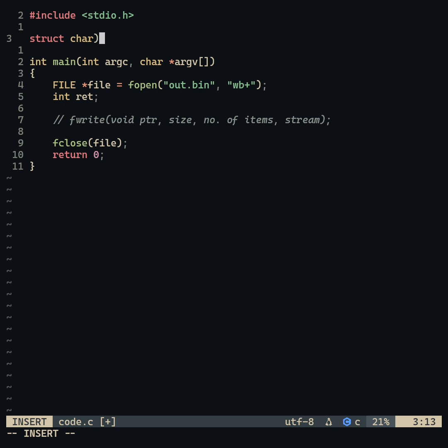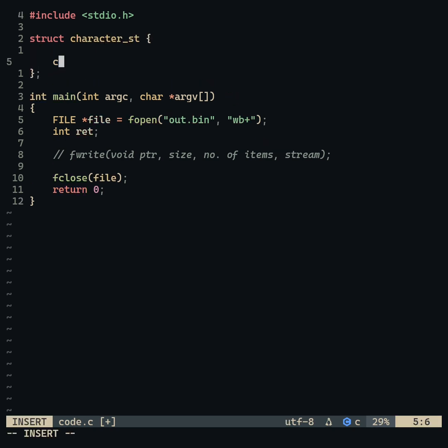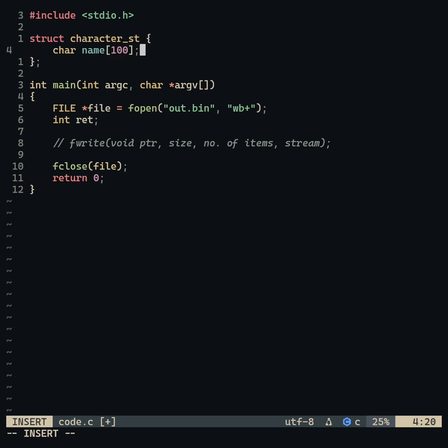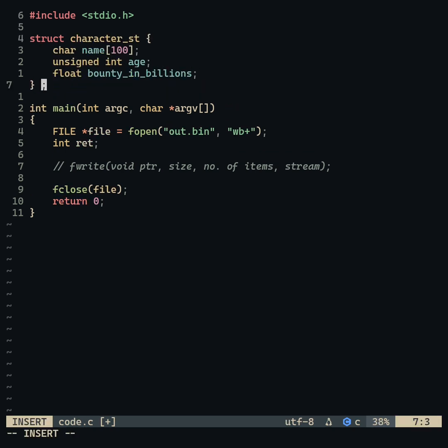We can use this function to write an instance of a structure to a file and retrieve it back later using the fread function.